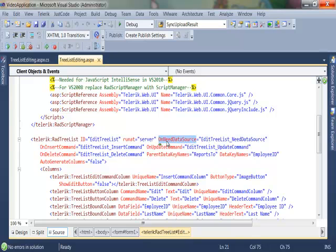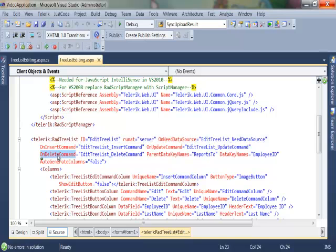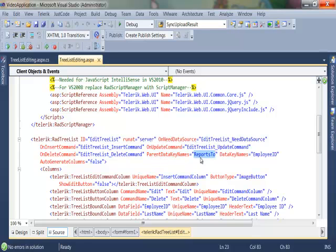We have the onNeedDataSource which gets triggered any time the control needs more data. So initial page load, paging, filtering, expanding, collapsing, anything like that. We have also subscribed to onInsertCommand, onUpdateCommand and onDeleteCommand which would help us when dealing with the CRUD operations. Finally, as you have to do with any RadTreeList, you have to add the parent data key names which is the reports to field of my data set and also the data key names which happens to be the employee ID.